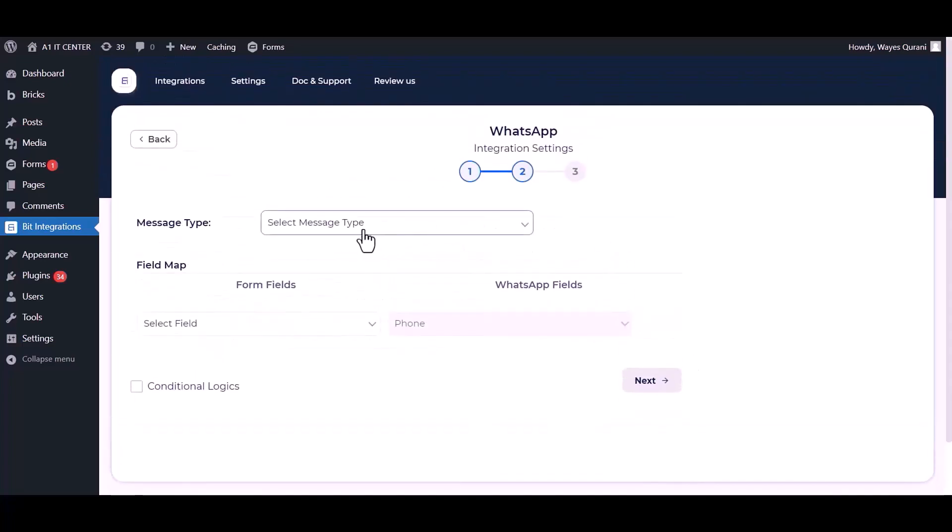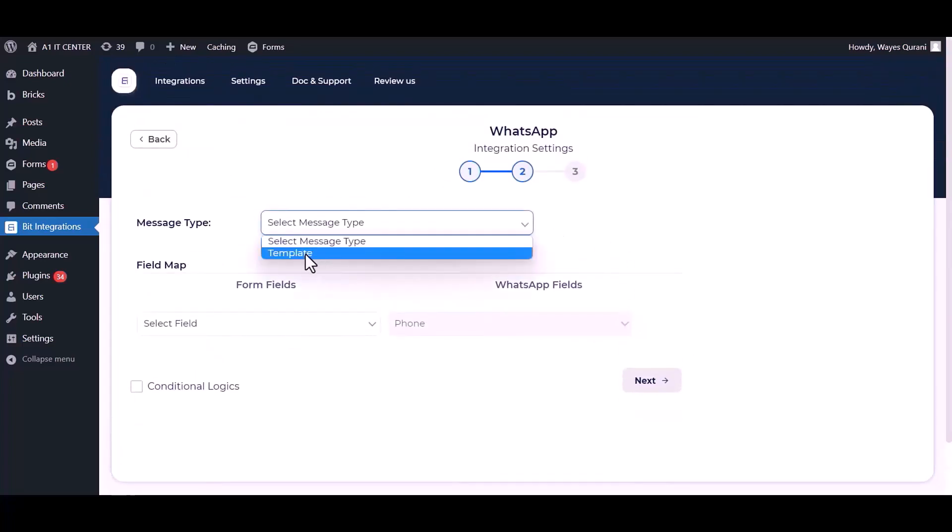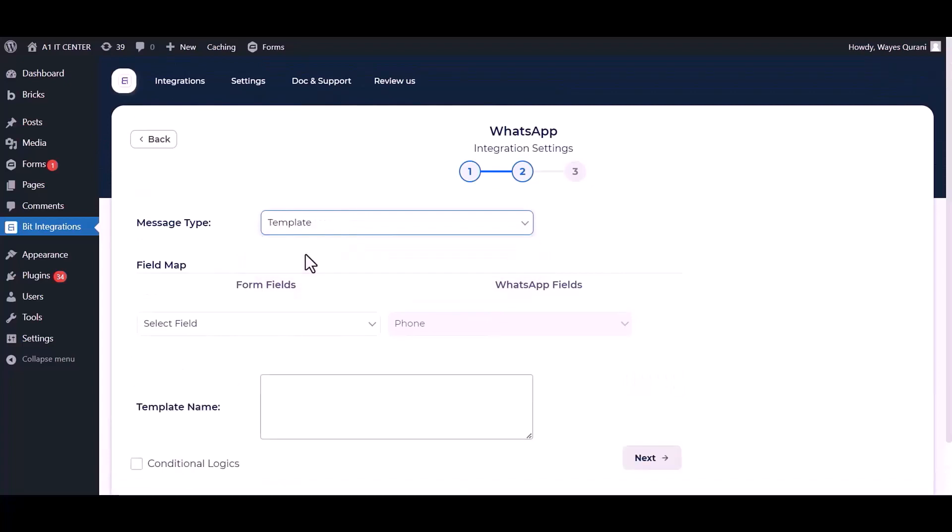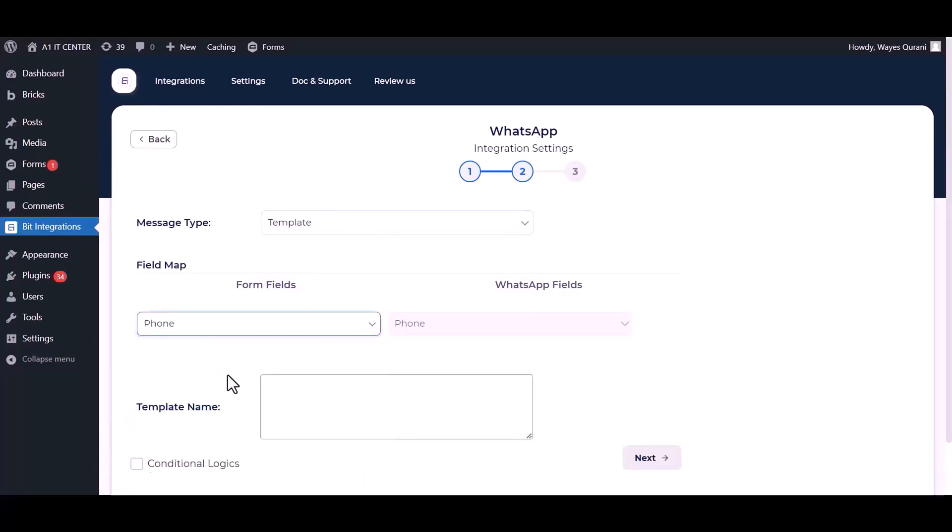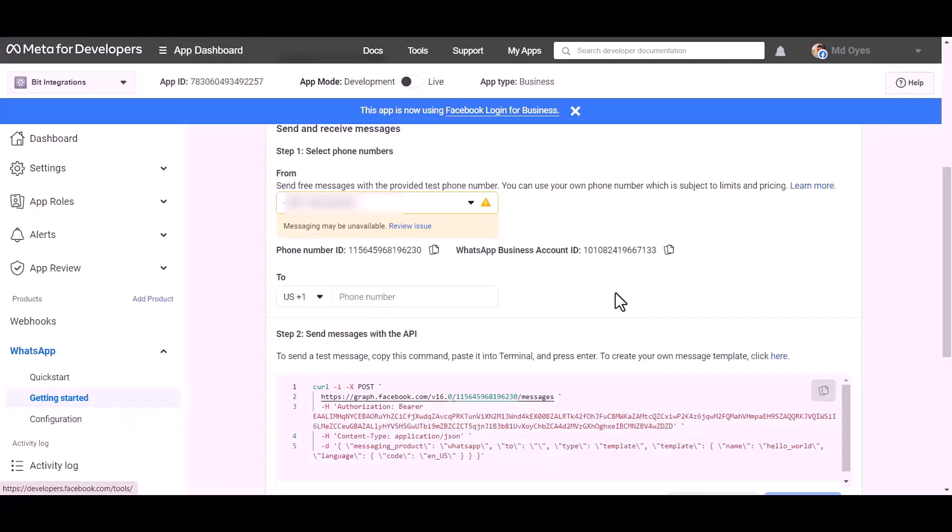Choose message type, map the respective fields. Give the template name. Go to the developer app dashboard, click on here.